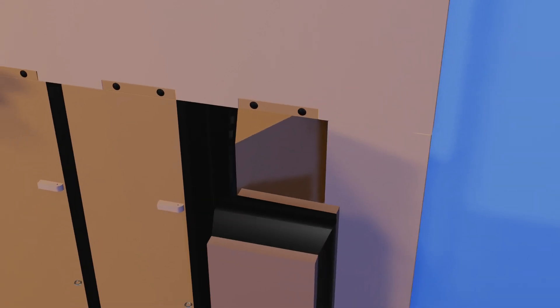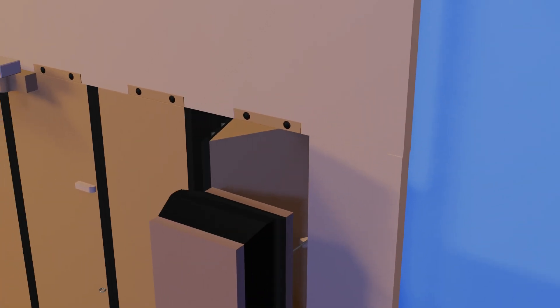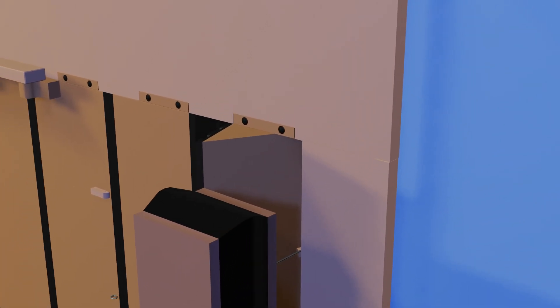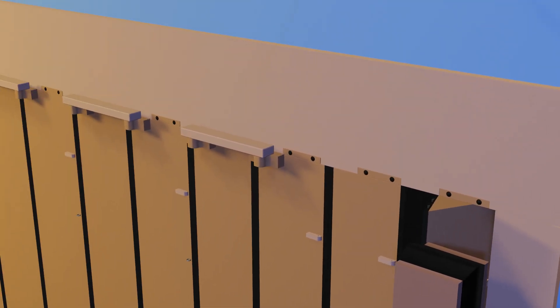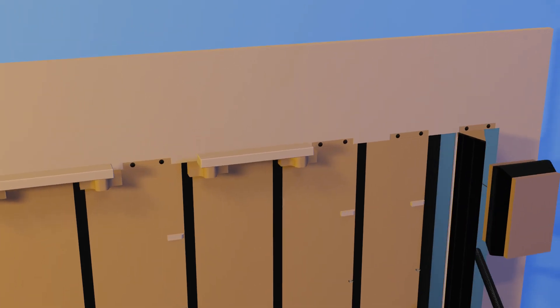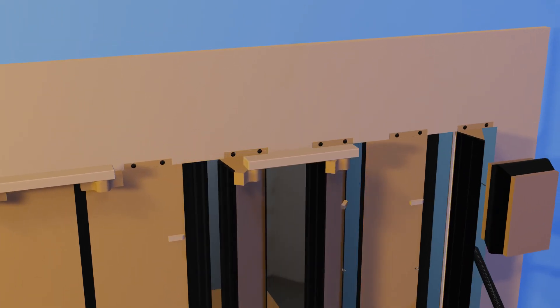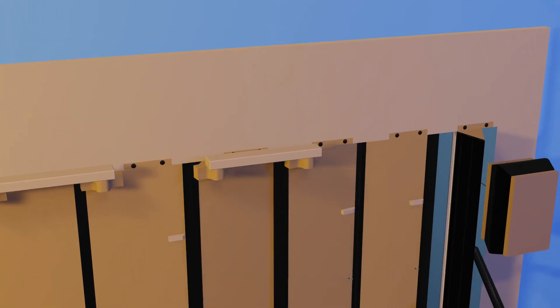But not every shutter is connected to a pneumatic. Some, later in the sequence, are linked together, opening simultaneously.